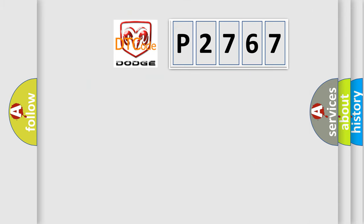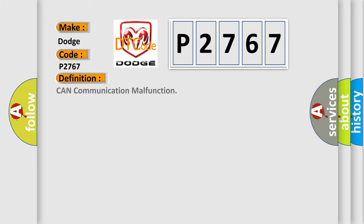So, what does the Diagnostic Trouble Code P2767 interpret specifically for Dodge car manufacturers? The basic definition is CAN communication malfunction.